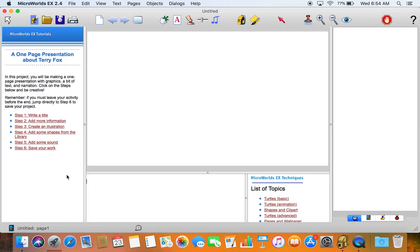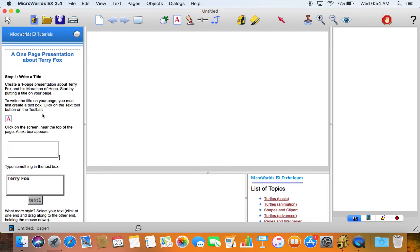This is about creating a one-page multimedia presentation. You can have multiple pages. There's not a lot of programming in this particular activity but that's okay. You can just follow the instructions on the left hand side. It suggests here that you write a title. So we'll do that.